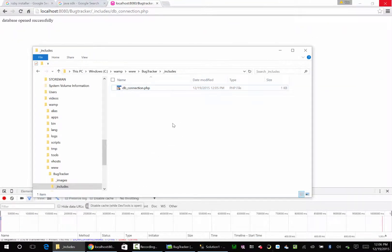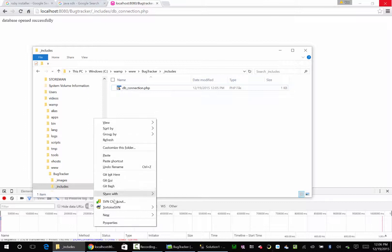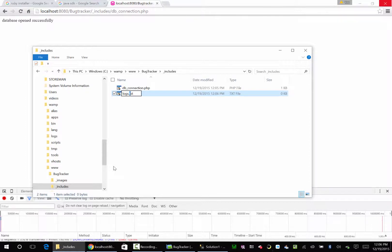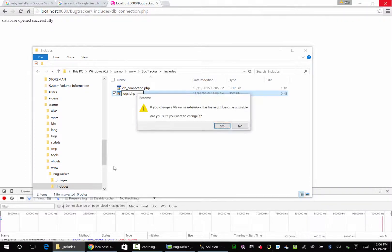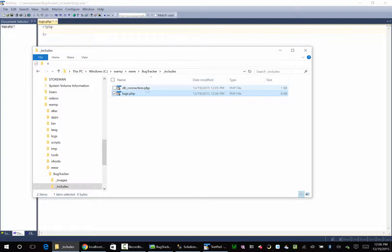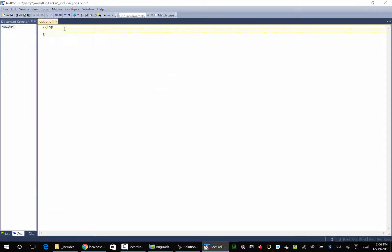So let's create a class for logs. Create a new text file — we're going to call this logs.php. We're going to start out with the PHP opening tag, put the ending tags in, and now we have to include what's in the DB connection. So we need to put a statement called require_once and call this db_connection.php. So now this file can access our database.